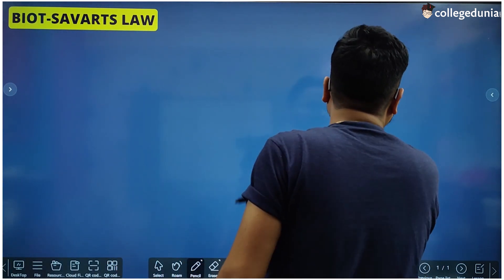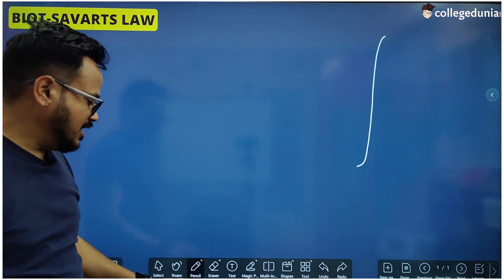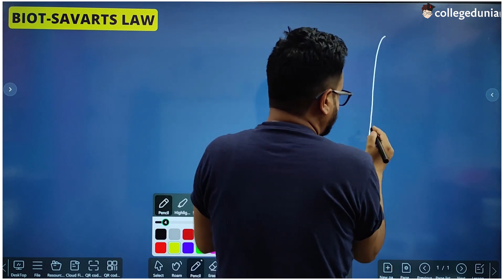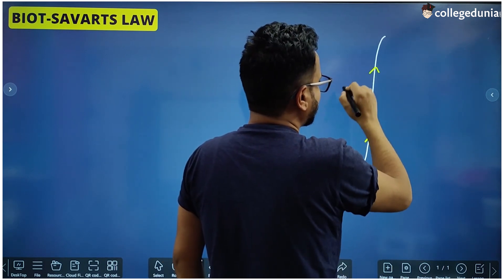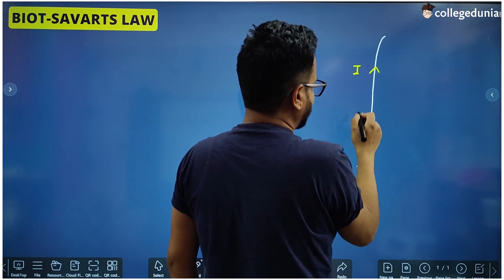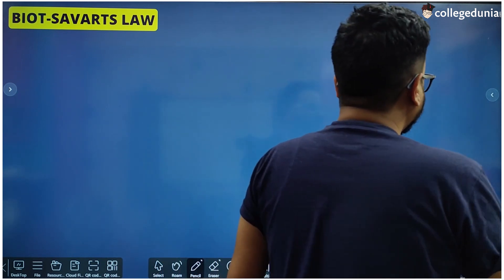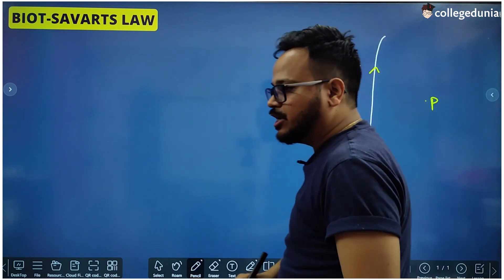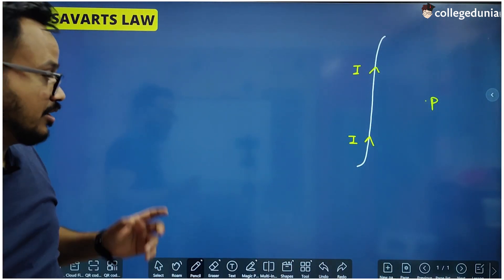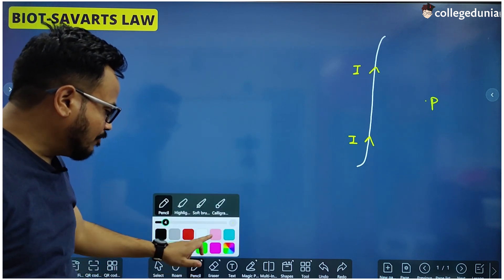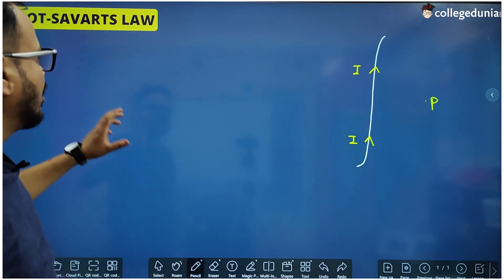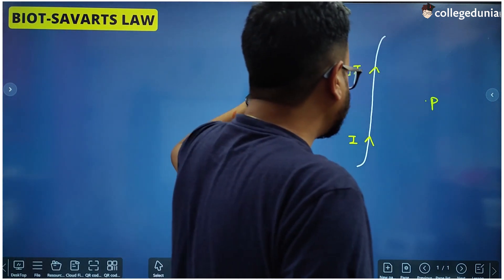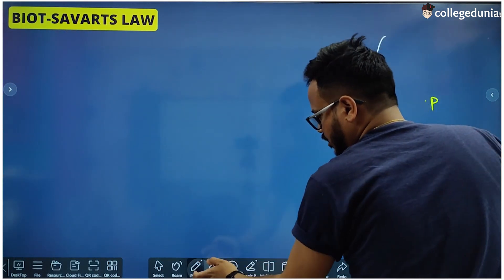Let us say that this is a current carrying conductor — this is a wire which is carrying current and the direction of current is suppose this. Current is I, and we have to find the magnitude of magnetic field at point P which is around the conductor. To explain Biot-Savart's law we have to take some more variables.